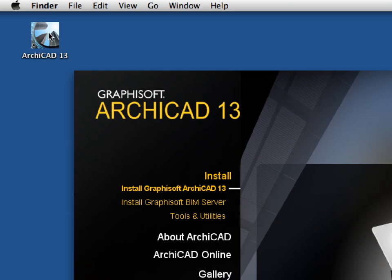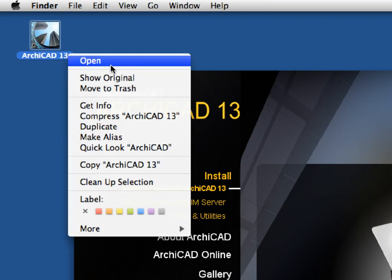Once you have successfully installed both Graphisoft ARCHICAD and the interactive training guide package, start ARCHICAD on your computer by double-clicking its desktop shortcut.